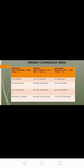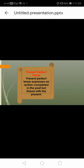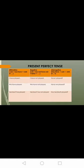Next is present continuous tense, the work which is going on continuously. Affirmative: subject plus is/am/are plus V1 plus ing plus object. Negative: subject plus is/am/are plus not plus V1 plus ing plus object. Interrogative: is/am/are plus subject plus V1 plus ing plus object plus question mark.